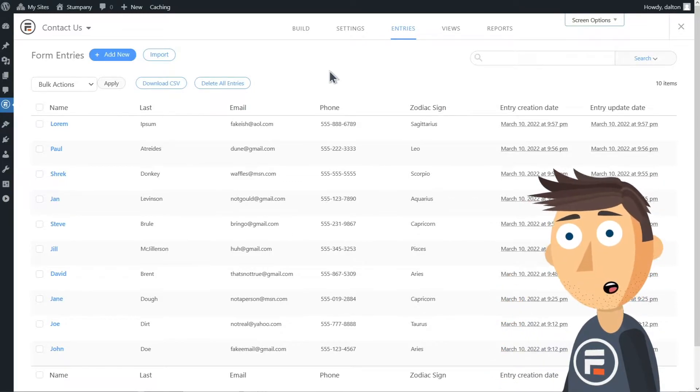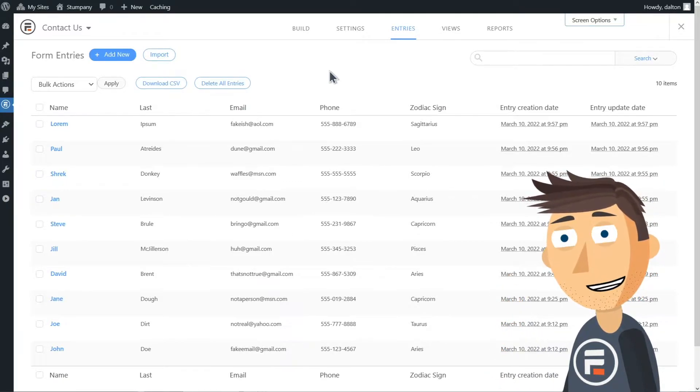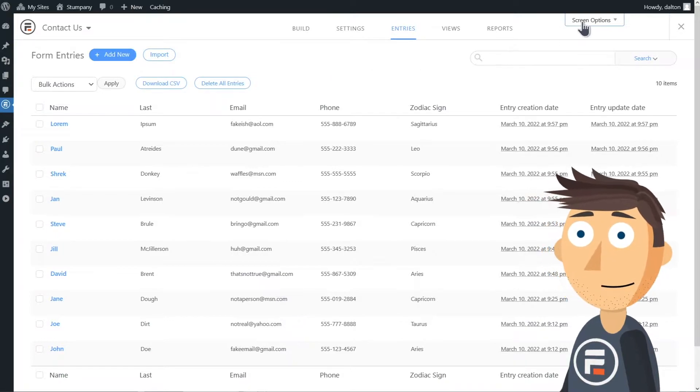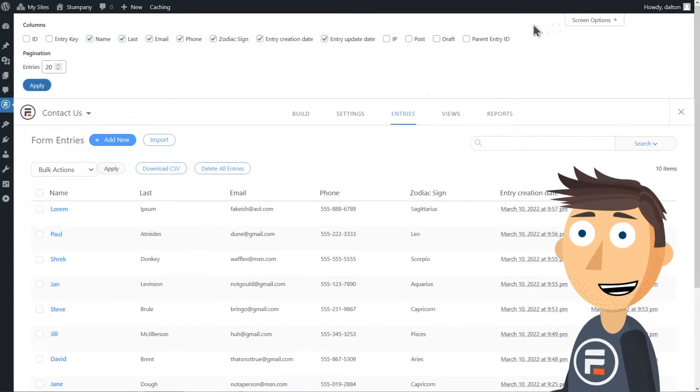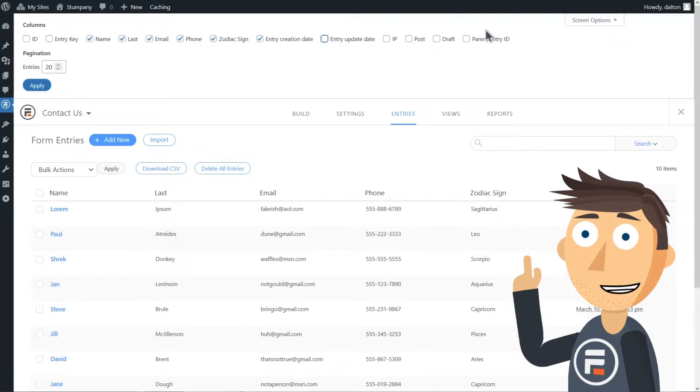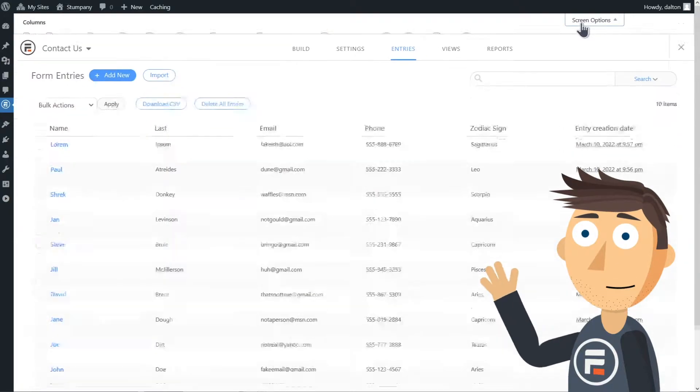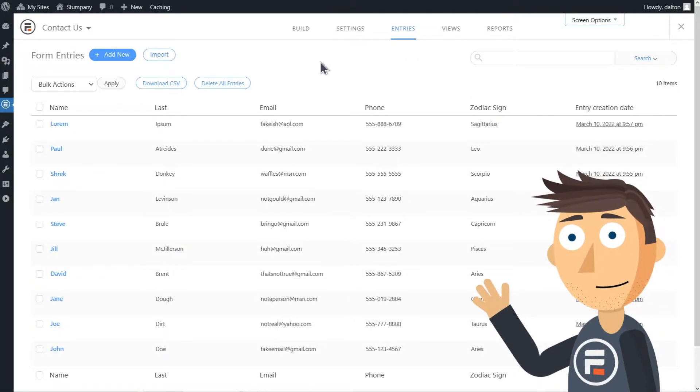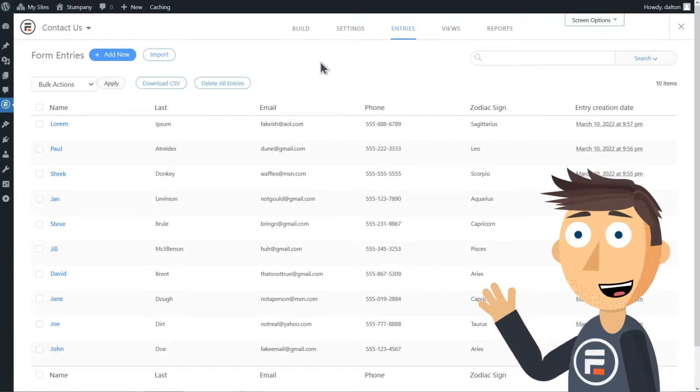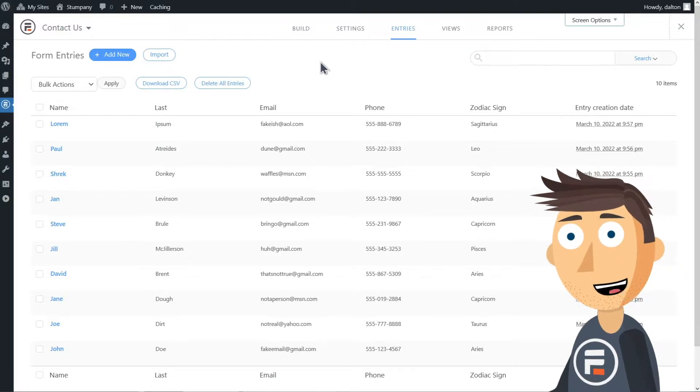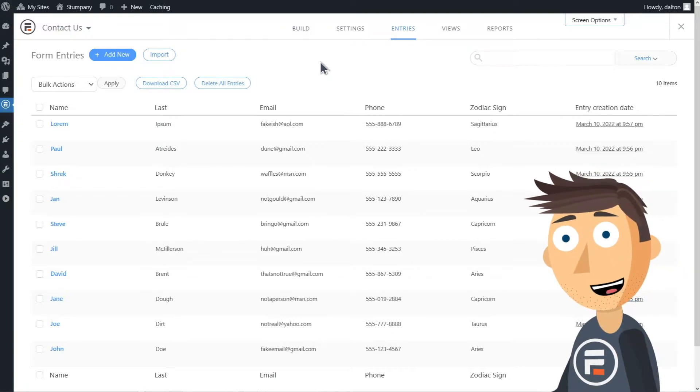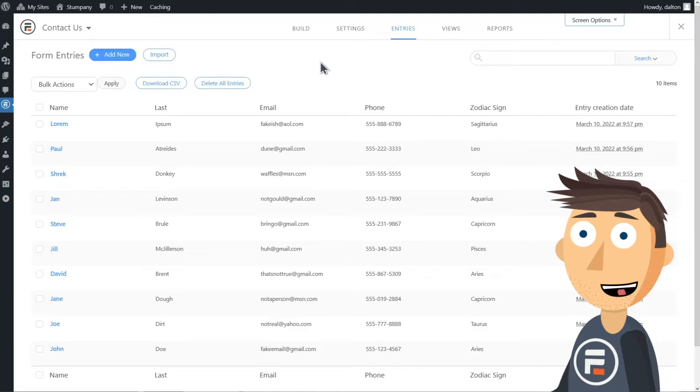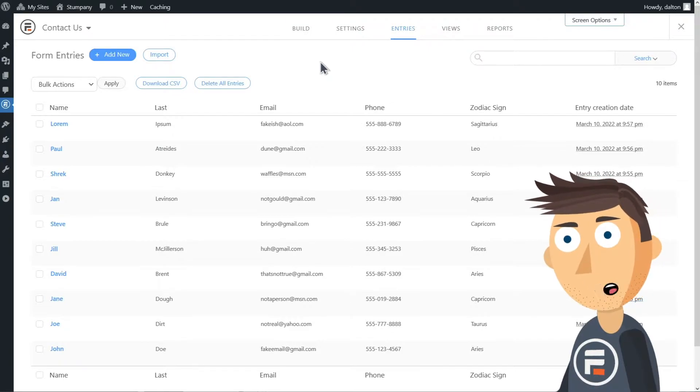So first, let's just customize the screen. If you click screen options in the top right, you can filter the columns of entries on that page. I'm going to remove entry update date as an option because none of them were edited and it's the same date as the creation. Also, they're all fake entries I made so who cares.